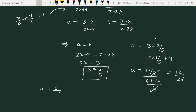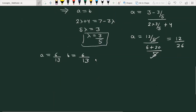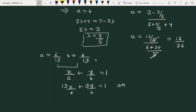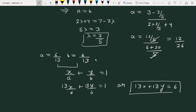Both intercepts a and b equal 6/13. So the equation in intercept form is x/(6/13) + y/(6/13) = 1, which simplifies to 13x + 13y = 6. This is the equation of the line satisfying the given conditions.